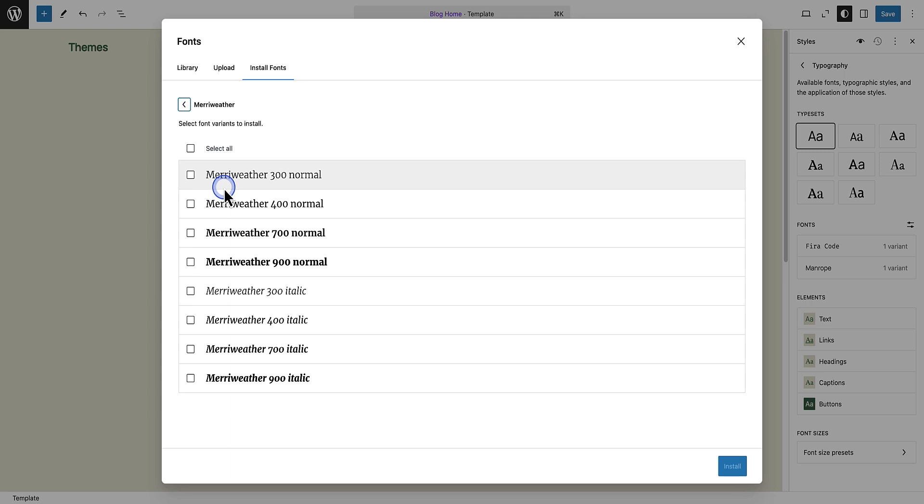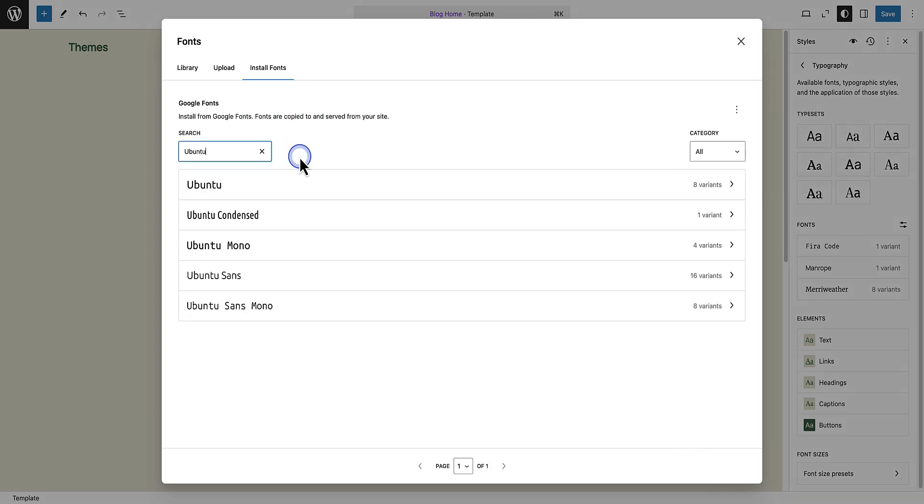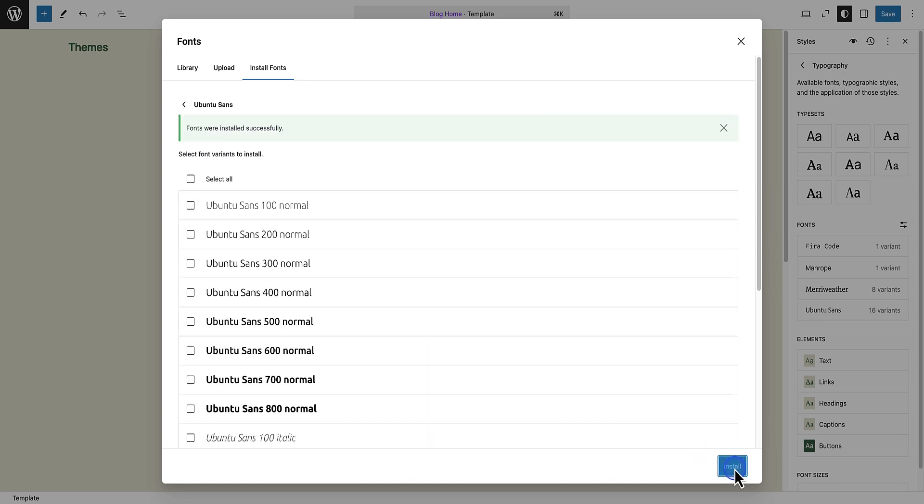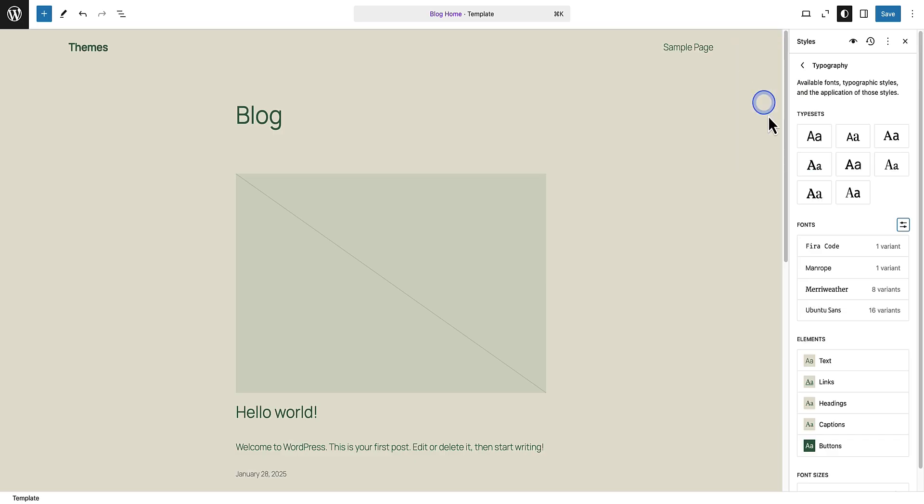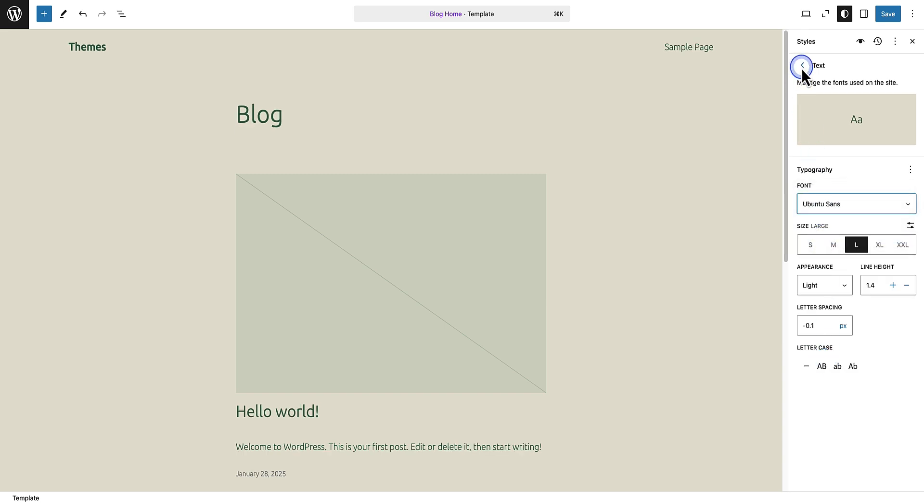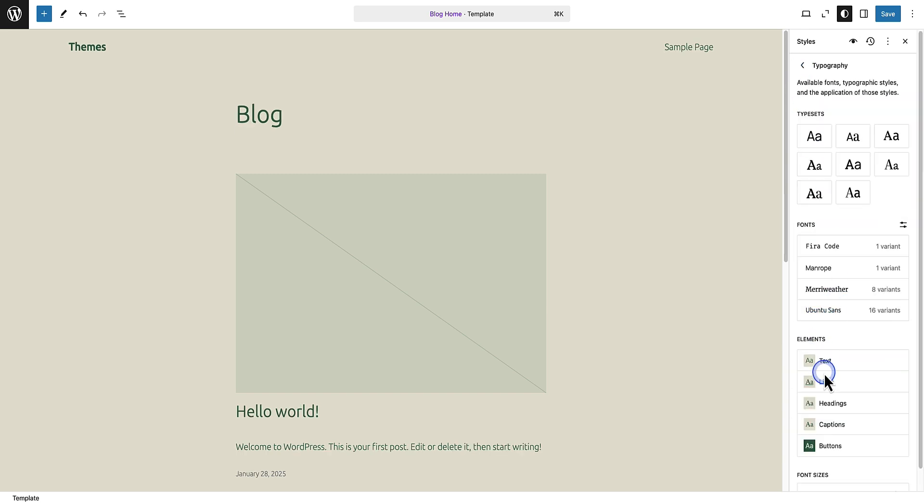I will go ahead and install two complementary fonts to my site, namely Merriweather for headings and Ubuntu Sans for text elements. You can decide how many font variants you want to install. Then we can go ahead and update our text to Ubuntu Sans and our headings to Merriweather.